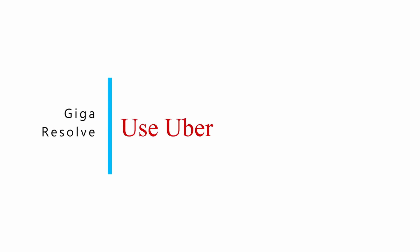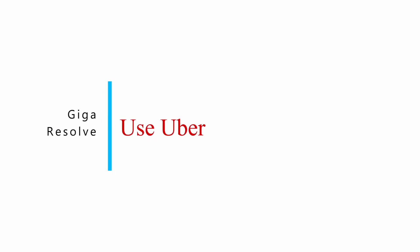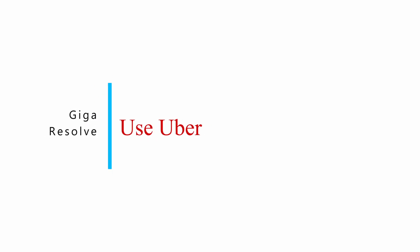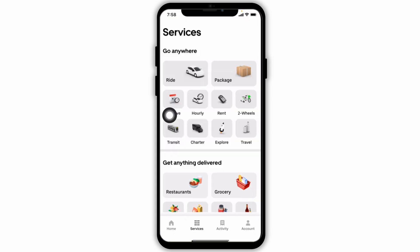How to use Uber driver. Let's get started. Launch your Uber driver app and make sure you have already logged into your account. You will land on this kind of page. Before you book your ride, make sure you have an active payment method in the Uber app.